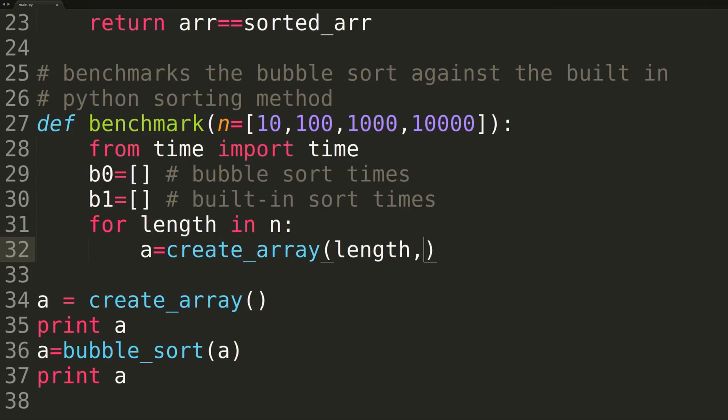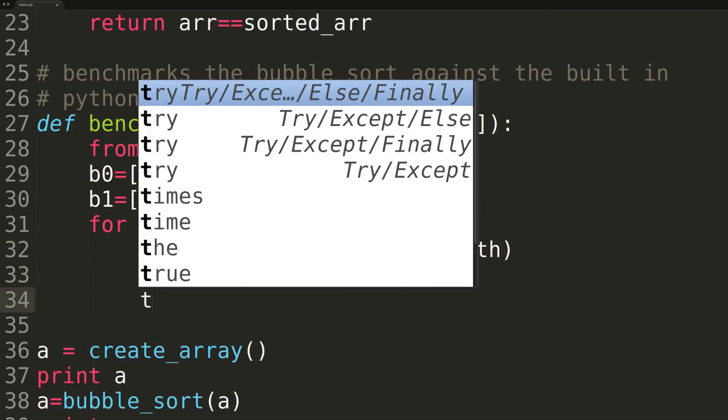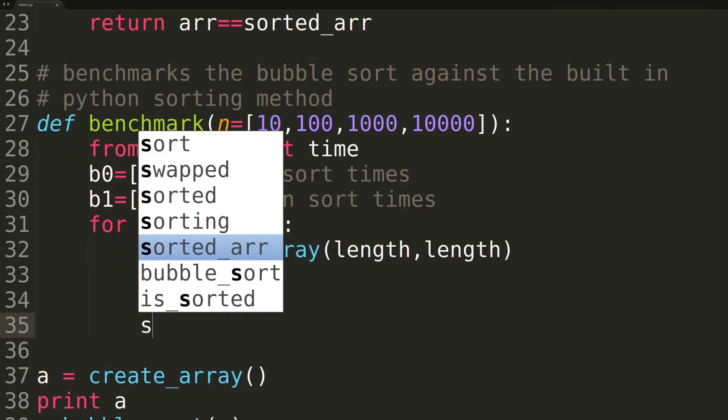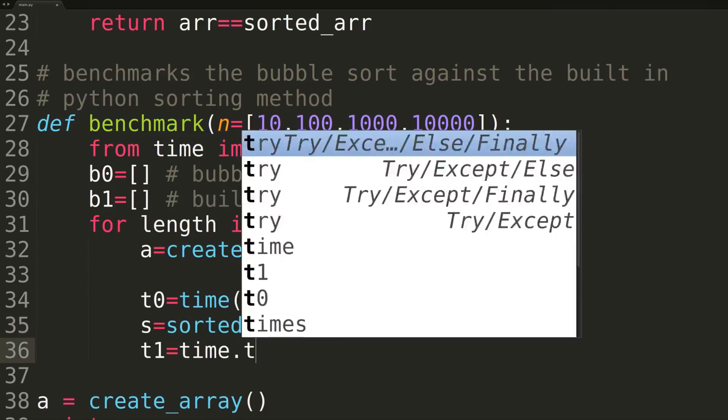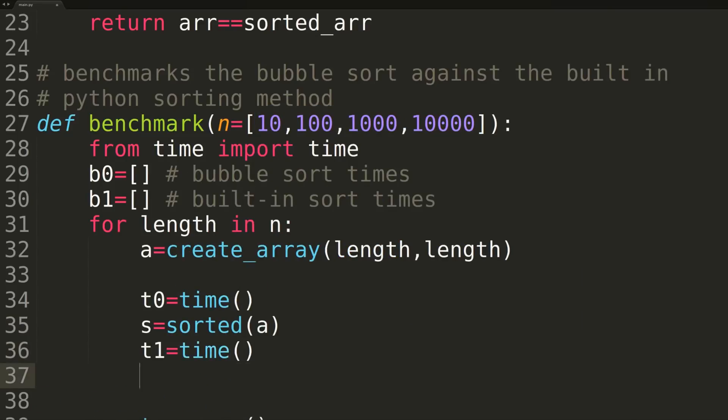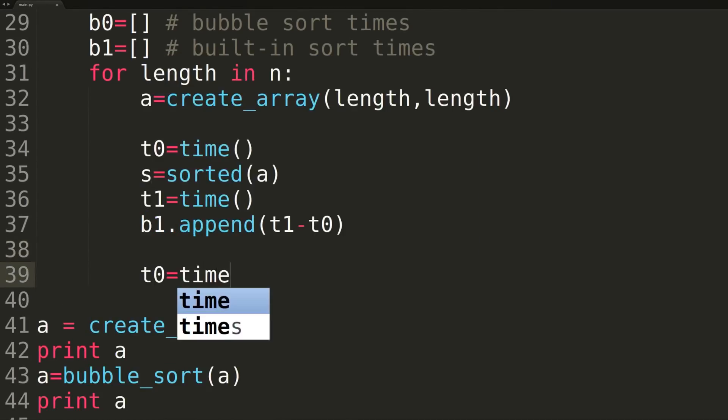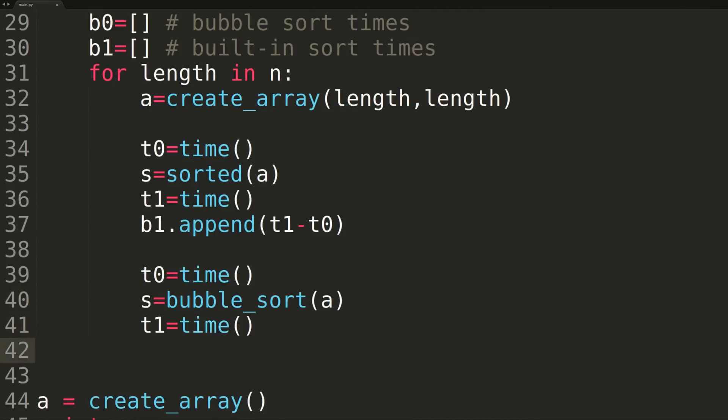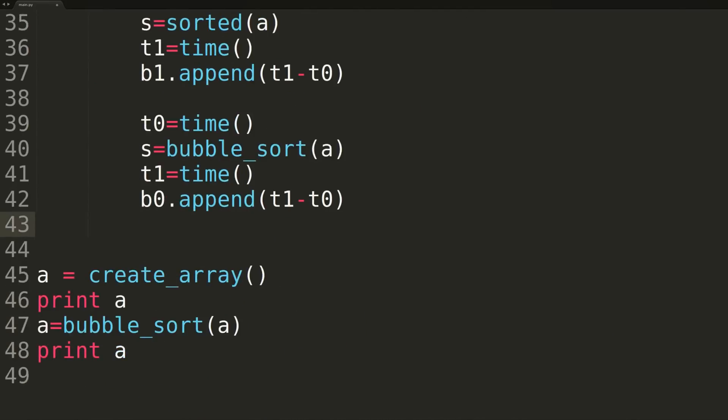Inside of the function, we'll simply be iterating over each of the sizes, creating a randomized array of that size using our createArray function, then timing both the built-in Python sort and our bubble sort in sorting the array.